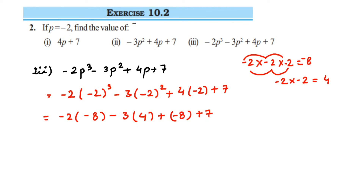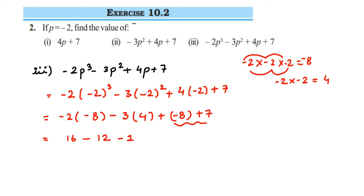Now we are going to multiply. So minus 2 into minus 8: 2 times 8 is 16, minus into minus will become plus. Then minus 3 times 4 is minus 12. I am going to solve minus 8 plus 7 first — minus and plus is minus, so just subtract them: it will be 1, and 8 is greater, its sign is negative, so we will get minus 1 here.